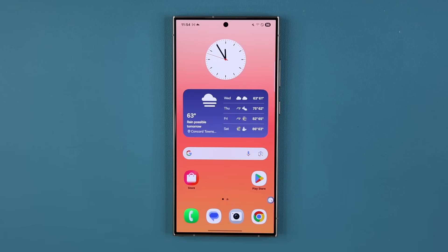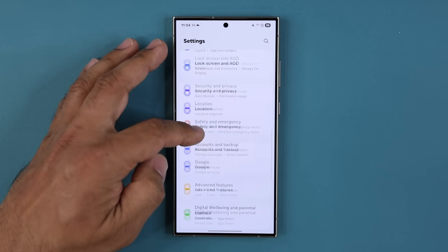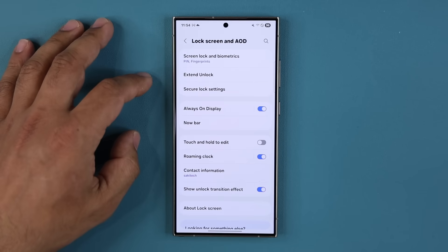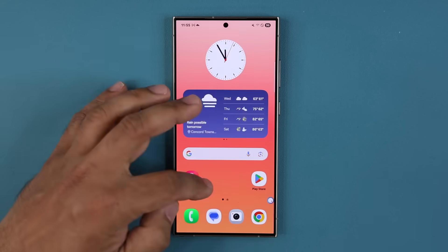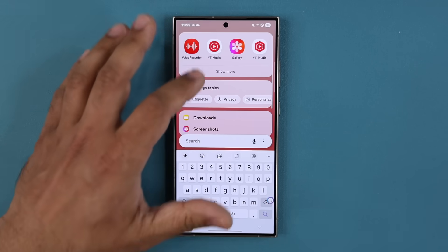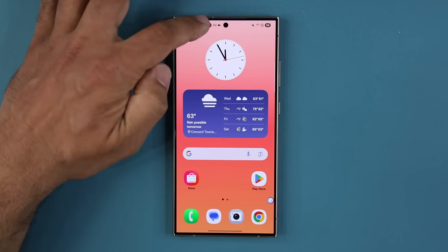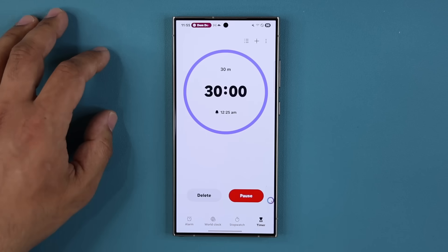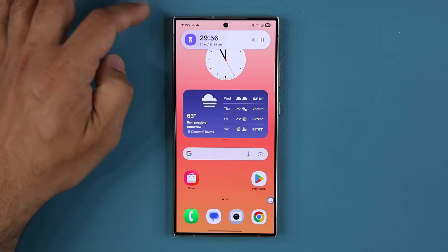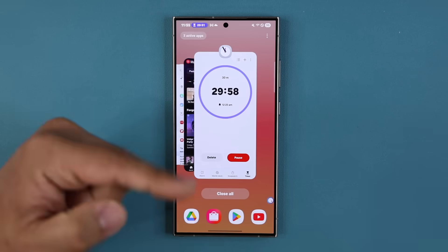Now let's talk about the always-on display — there's something really incredible going on here. You all know about the Now Bar. I'll go to Settings, then the Now Bar under Lock Screen and AOD. Just to show what it is, I play some music and get my Now Bar on the top. If I tap it, it expands. If I have multiple Now Bars — say I also have a timer — I can flick between them.